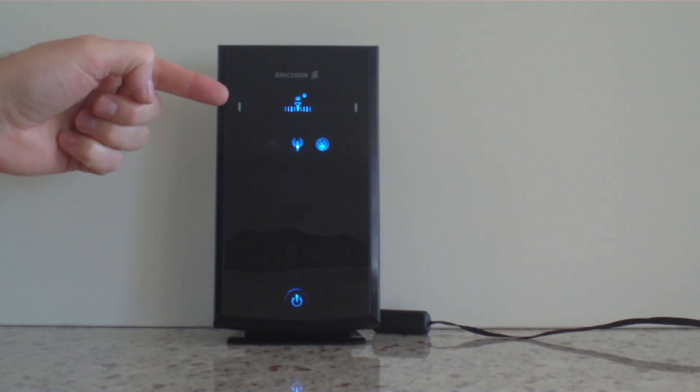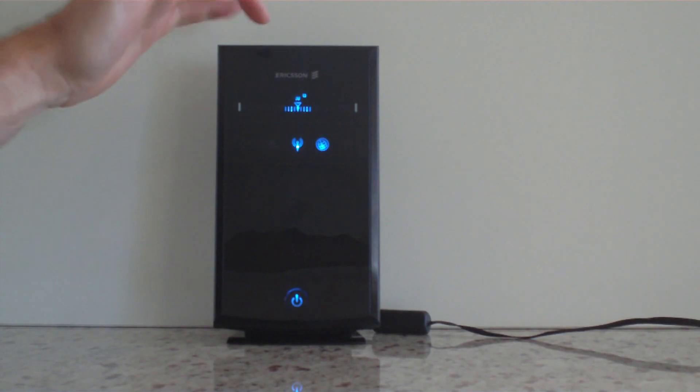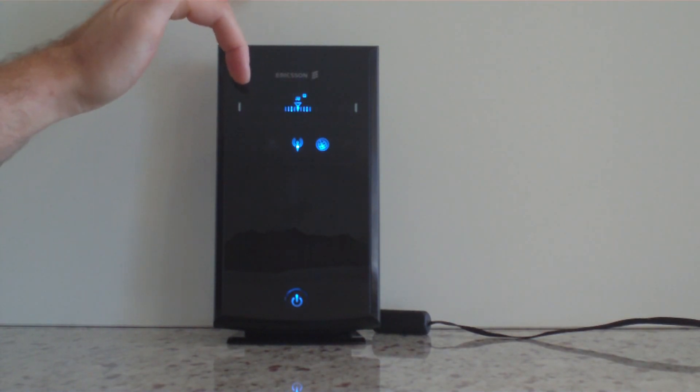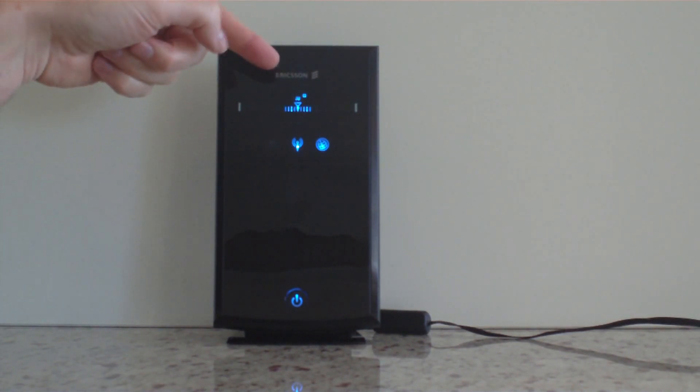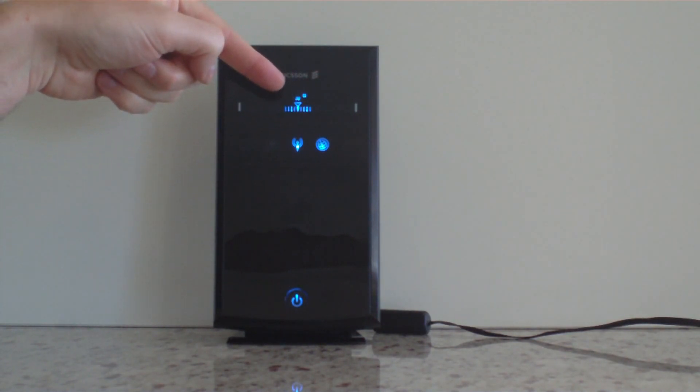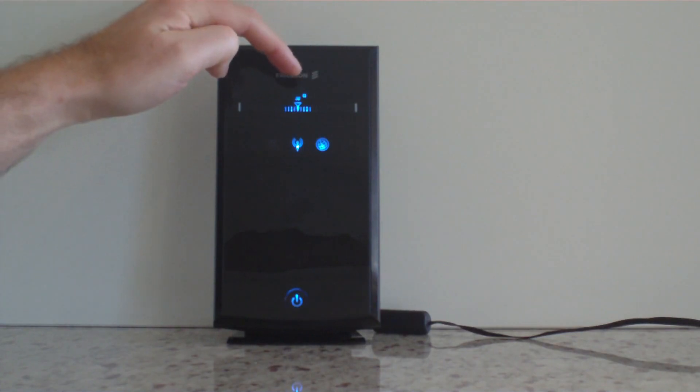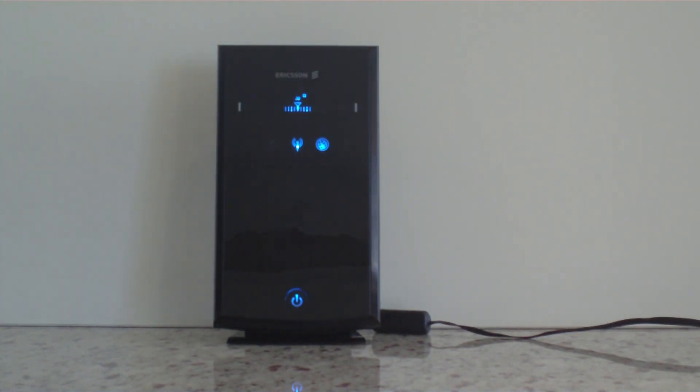Up here you've got your signal strength indicator, so you can see here we've got 1 out of a possible 4 bars. We've got 3G active and 3G plus which means you're connected to a high speed broadband network which is HSDPA.